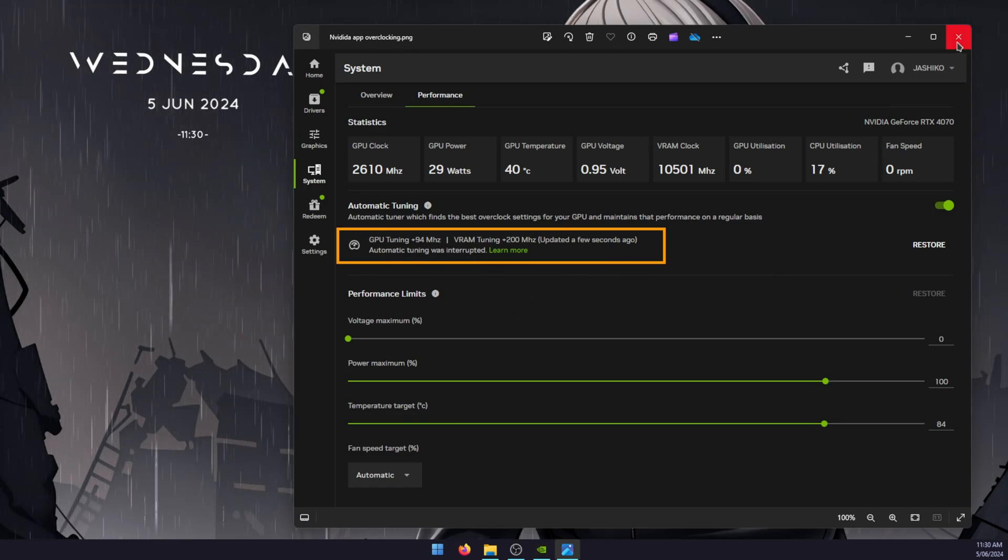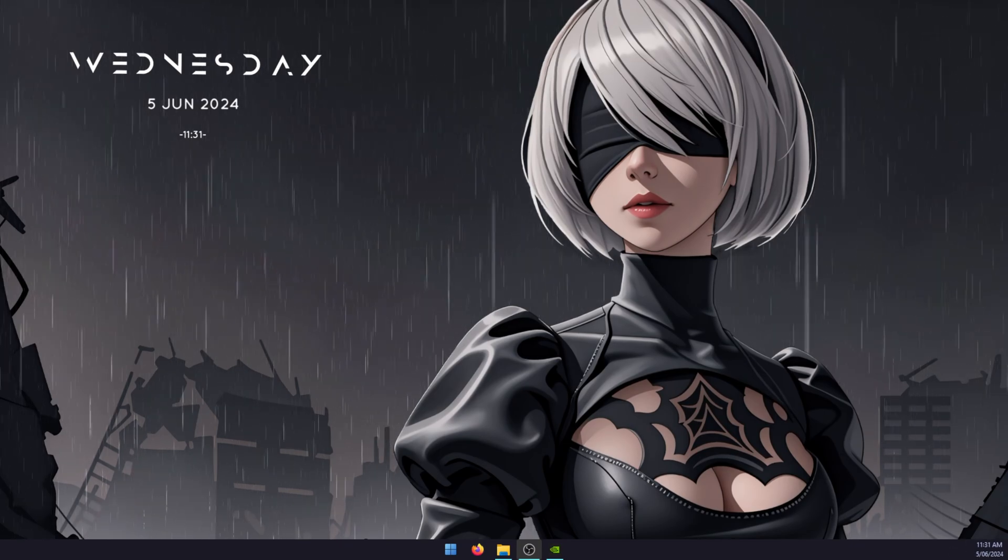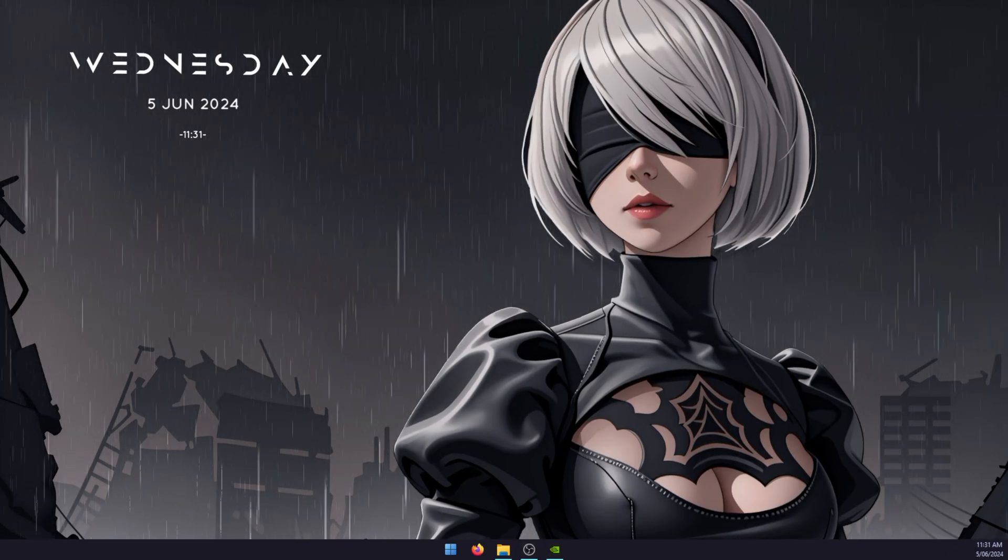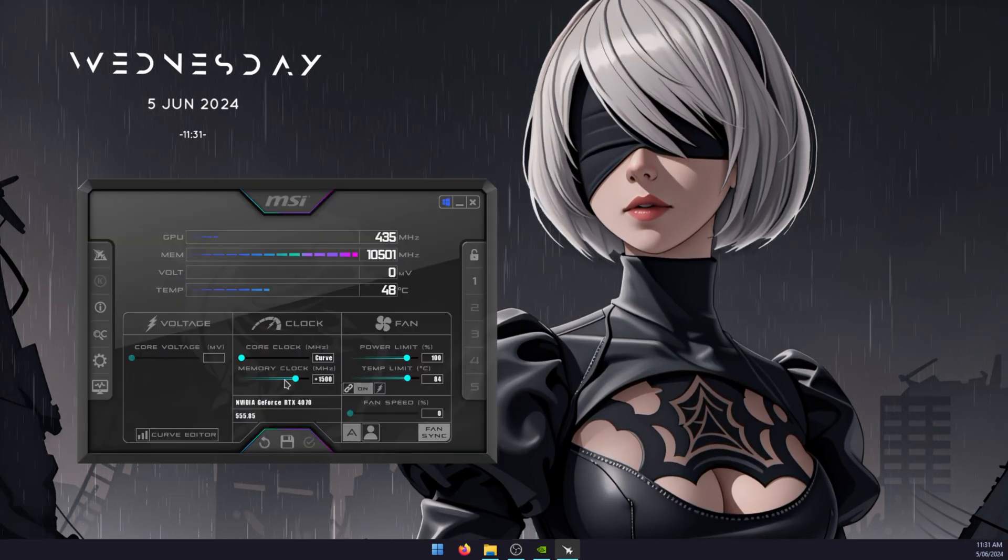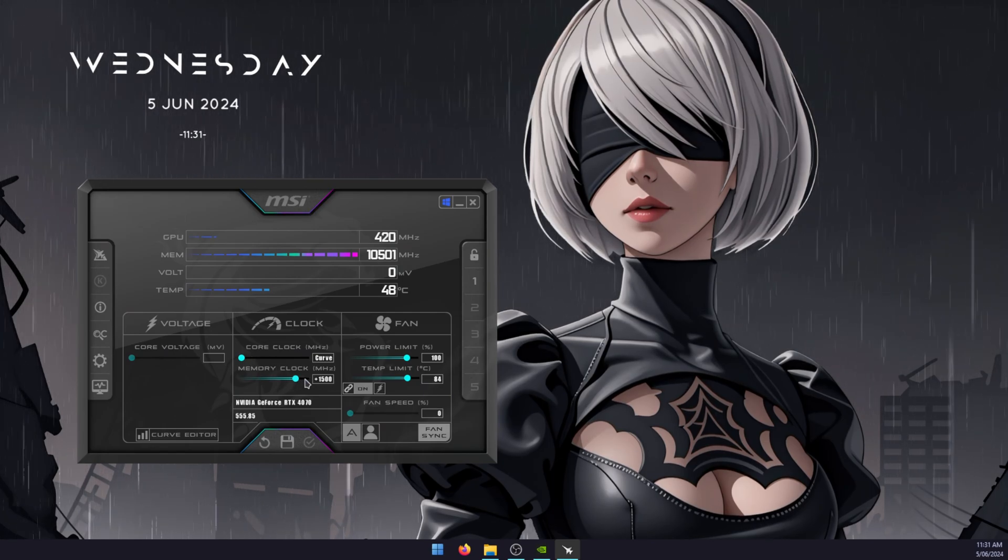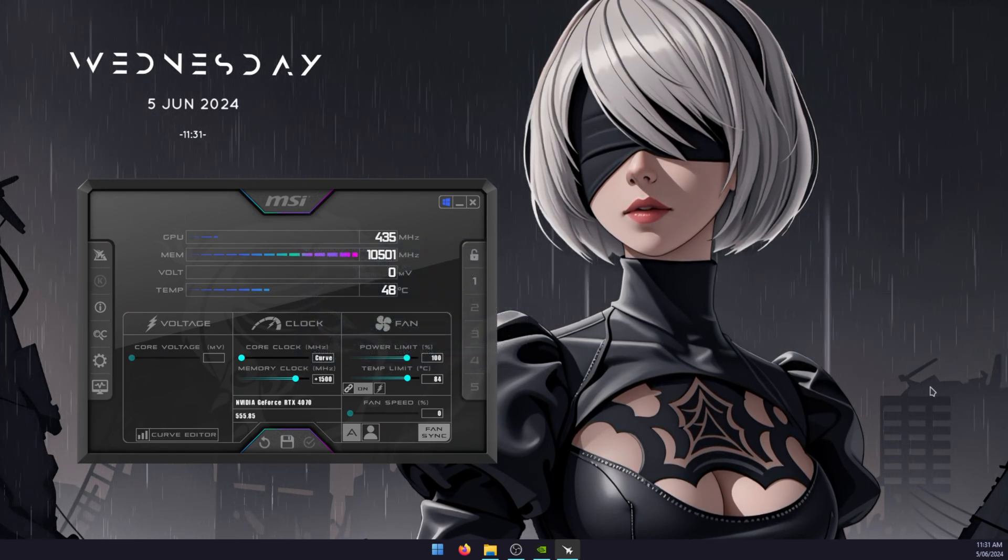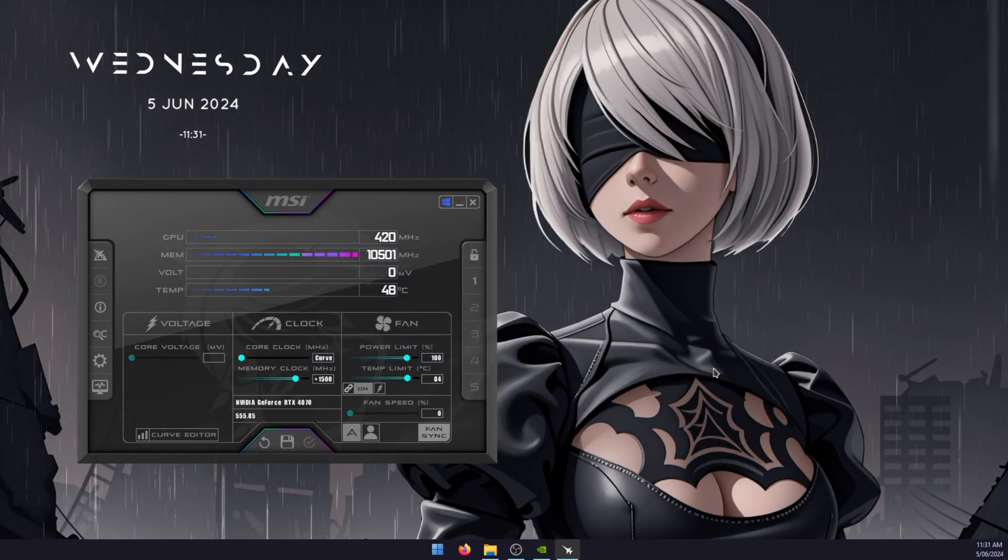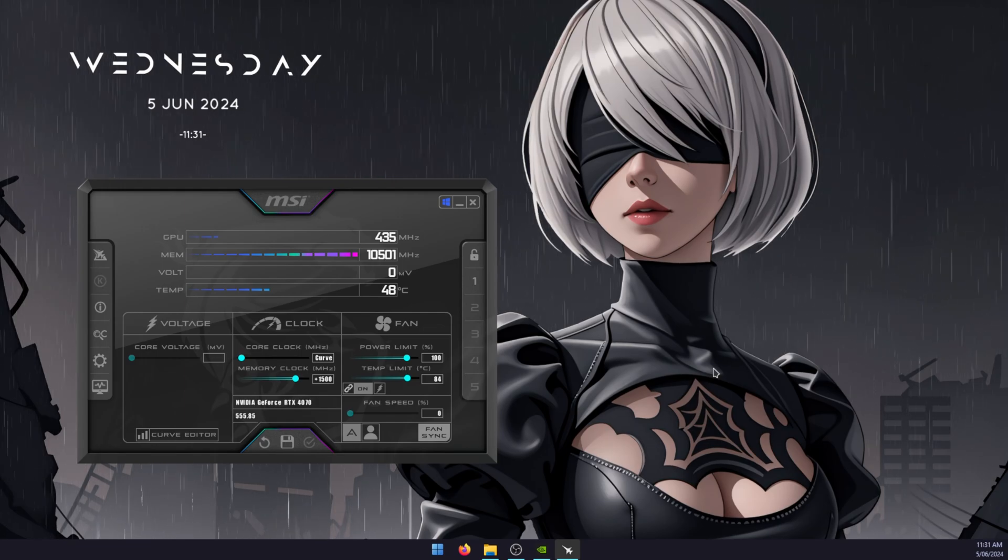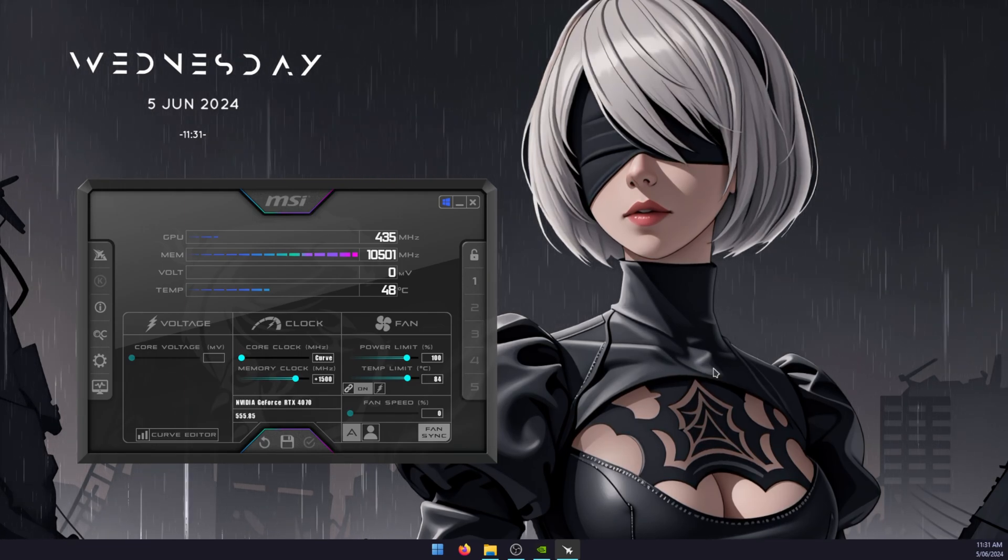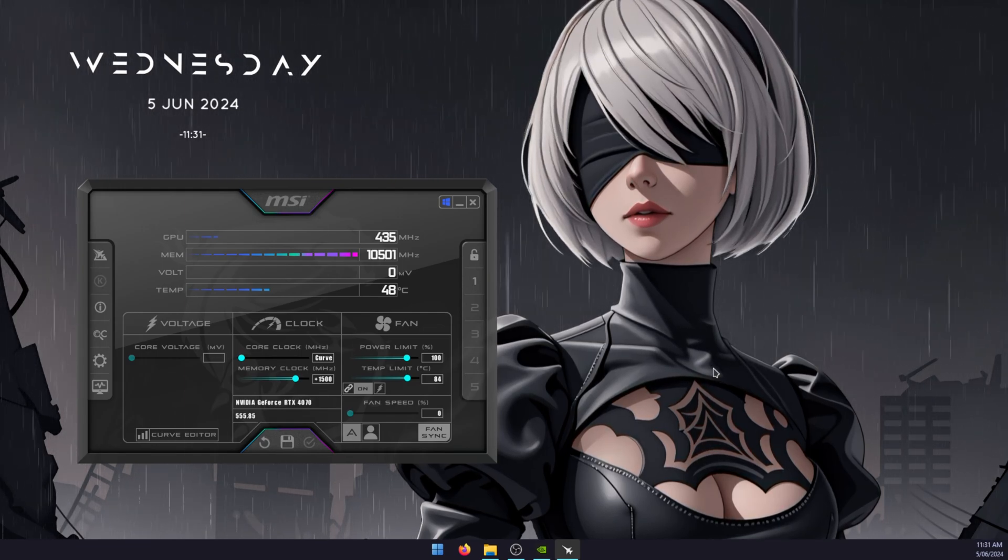I'll just open MSI Afterburner and show you what the overclock is for that. This is my MSI Afterburner overclock. It's a manual overclock, that's why I've got a core clock here that says curve. It's also undervolted and overclocked for a performance increase, and you can see that it's a lot bigger. If you do have the time, I highly suggest going over to MSI Afterburner.